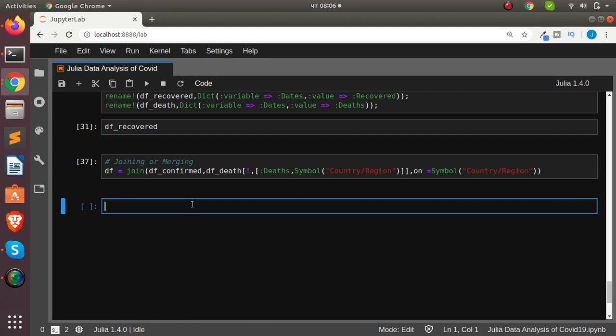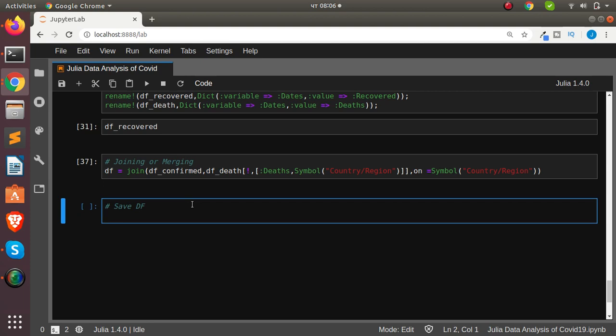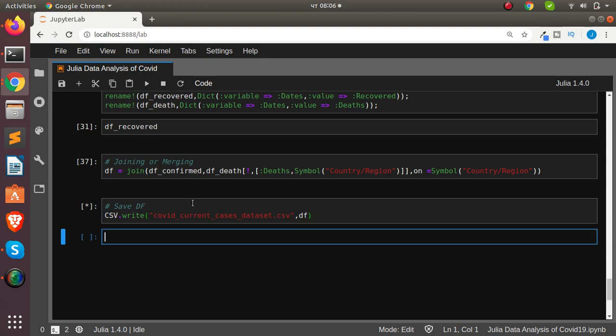To save our processed data, we use `CSV.write("current_cases_dataset.csv", df)`. That's how to write or save a file in Julia — it will save it in our current working directory.